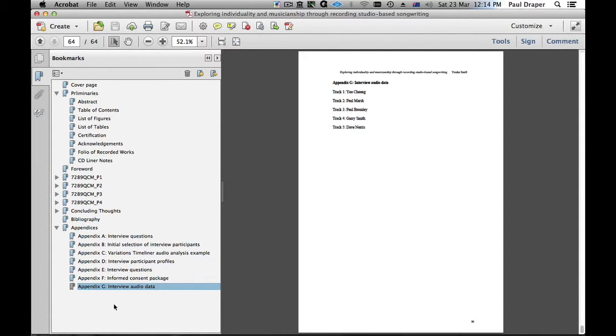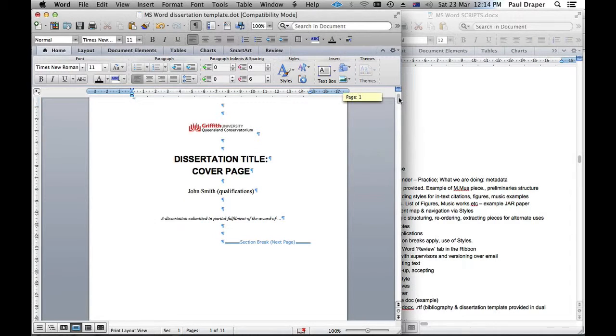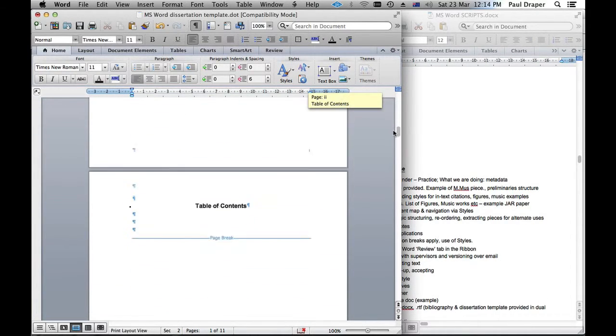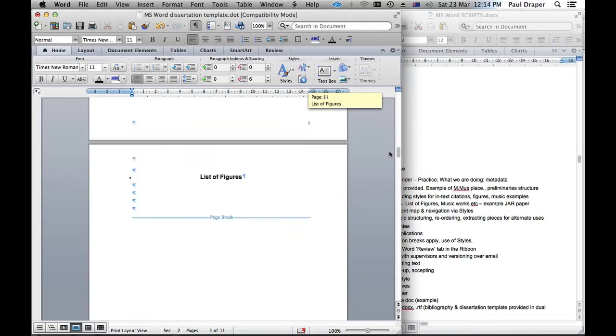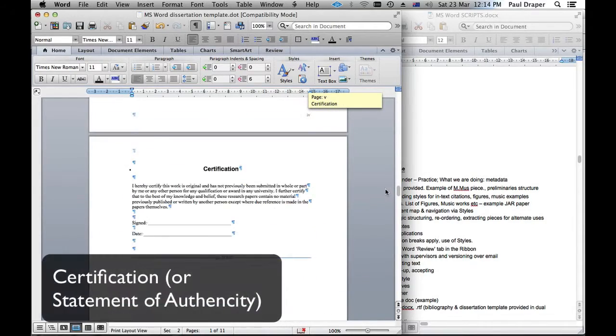I'll turn back to our template and you can see I've included some of those things along the way including the certification.